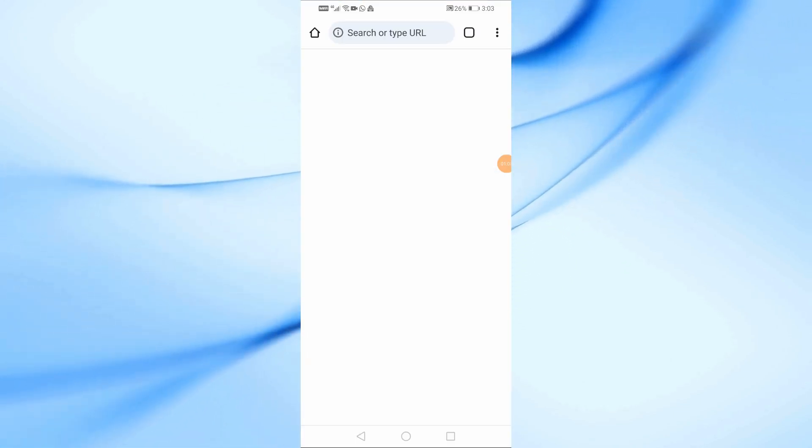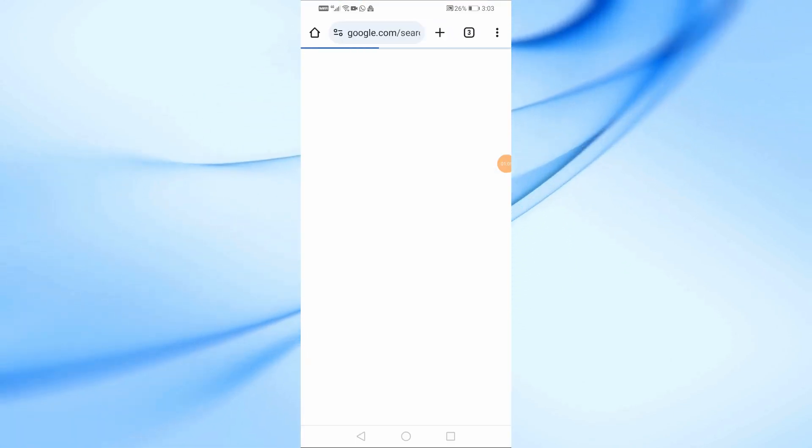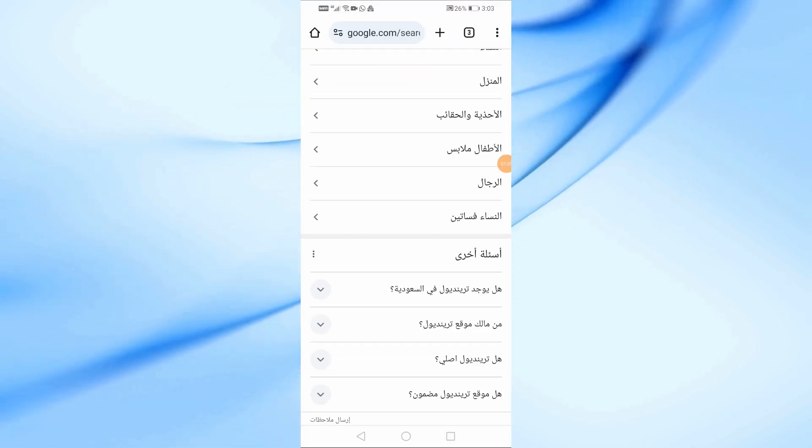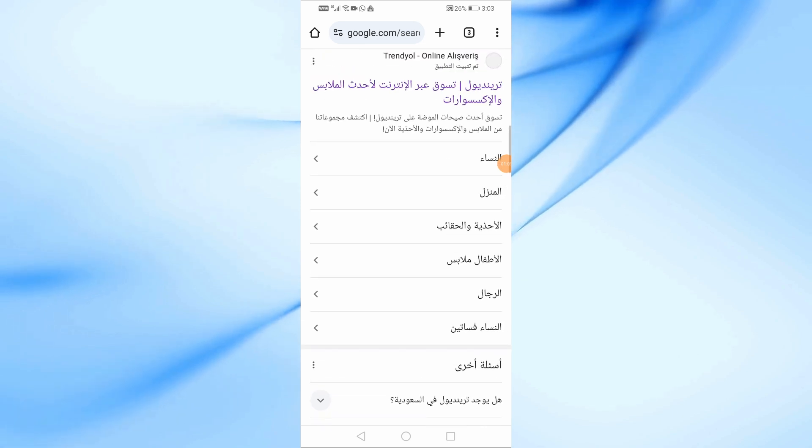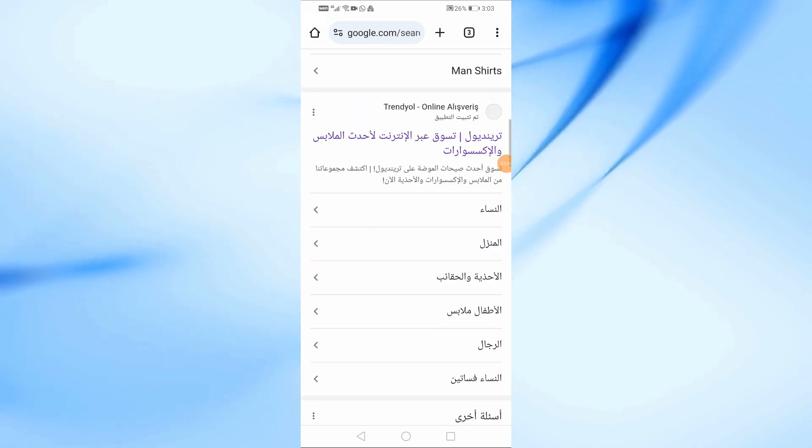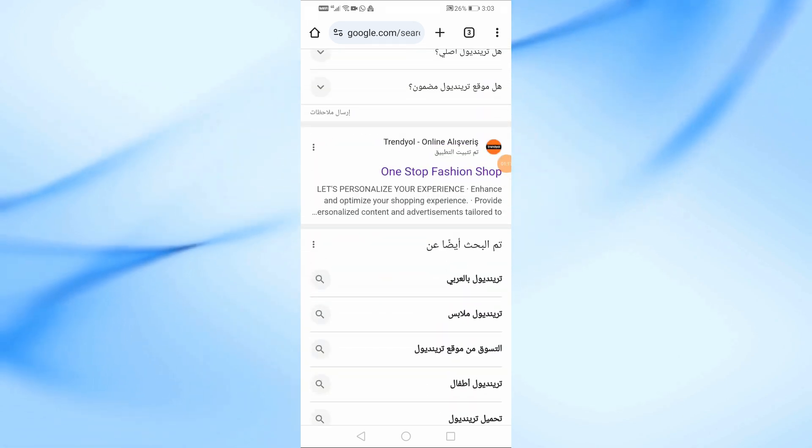Open the Google Chrome browser, then search for Trendyol in the search box. Now on the results page, go to the Trendyol website.